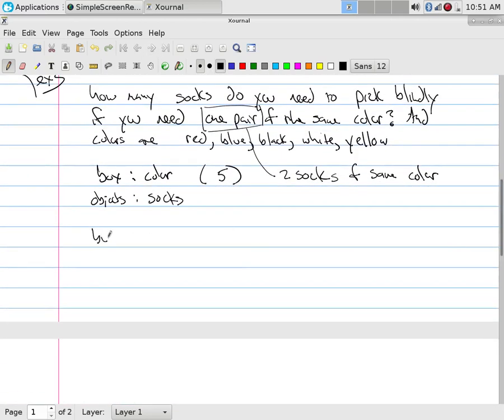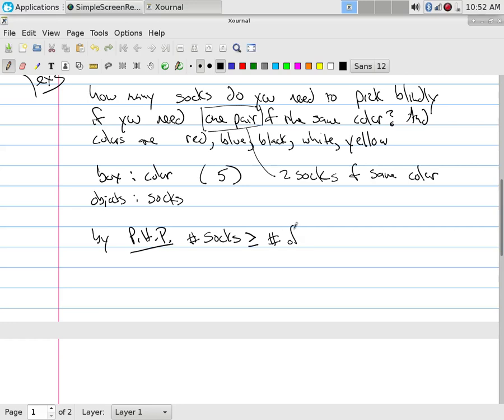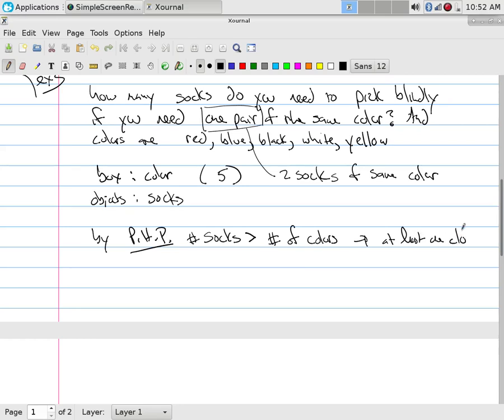And so by the pigeonhole principle, if we have, if the number of socks is greater than or equal to number of colors plus one, I suppose I can get rid of the equal, then I only need the plus one. If you have more socks than colors, that implies at least one color has at least two socks. That's a direct application of the pigeonhole principle. More objects than boxes, at least one box has two or more objects. You have a pair.